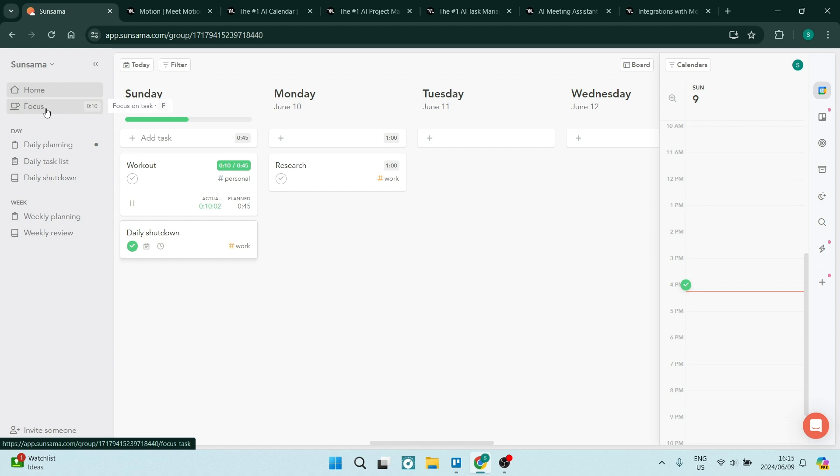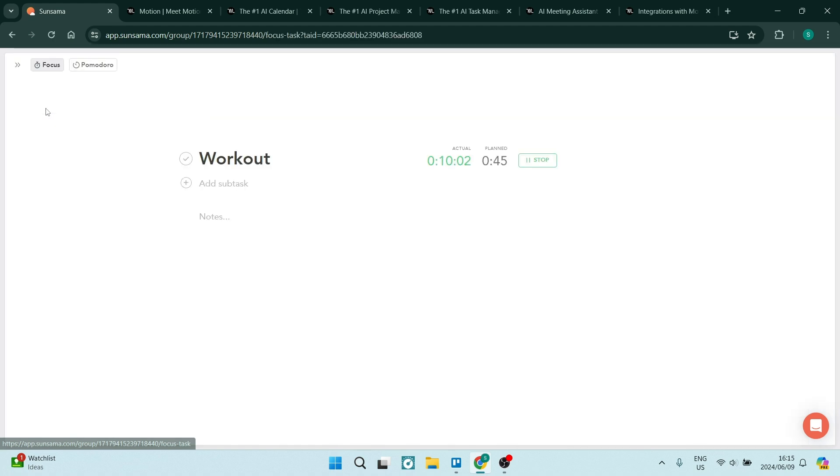On the left hand side, you can see we have a focus feature and this will allow you to actually focus on a task that you are busy with currently. As you can see, I'm working out.